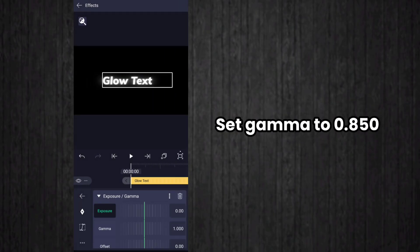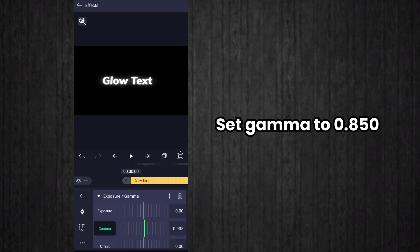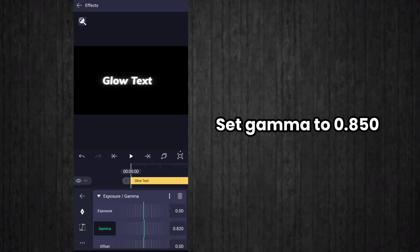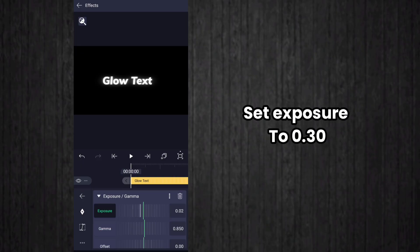Set gamma to 0.850 and set exposure to 0.30.